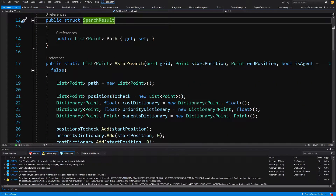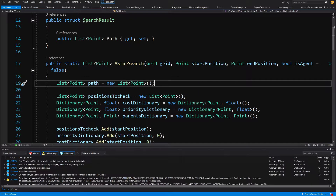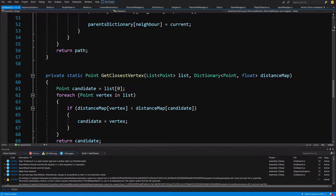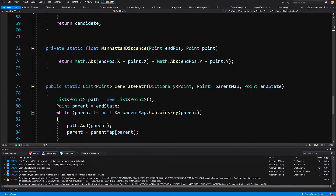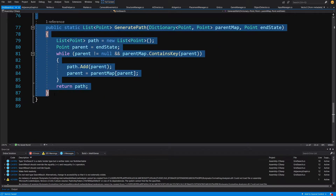Here we have the A* search algorithm implementation. We are going to select from the public statement before the A* search and slide down to also get the methods: GetClosestVertex, ManhattanDistance, and GeneratePath. Let's copy all of those by selecting the last position, holding Shift, selecting all of them, then Control+C and go back to Unity.